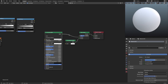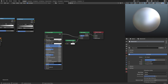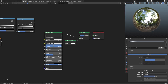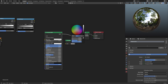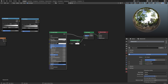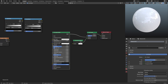What this is doing is mixing the Principled BSDF - which is this nice shader where we can do things like turn the metallic up, turn the specular up, and the roughness down - and mixing it with a Transparent shader. You can't really tell too much yet, but that's what we're doing. Let me turn the metallic and specular back down.